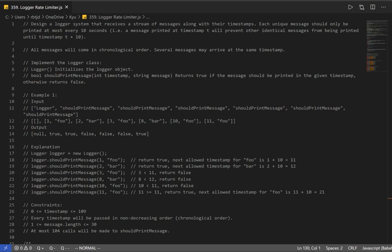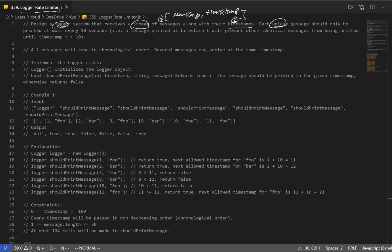Let's go over question number 359 - Logger Rate Limiter. Design a logger system that receives a stream of messages along with their timestamps. Each unique message should only be printed at most every 10 seconds, so whatever the message is, it has to have an interval of 10 seconds in order to be printed.